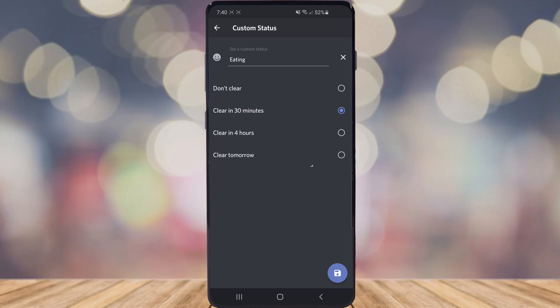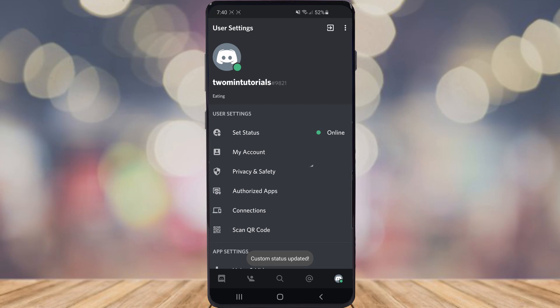So once you've done that, as you can see we've set a custom status. As you can see there under your username it says eating, and you will be away for 30 minutes.